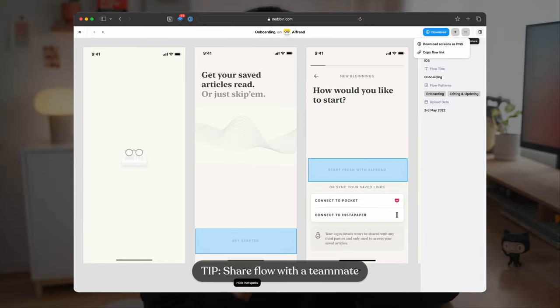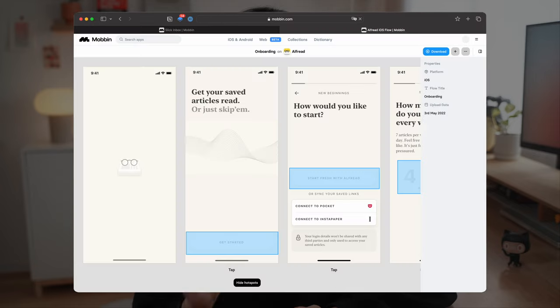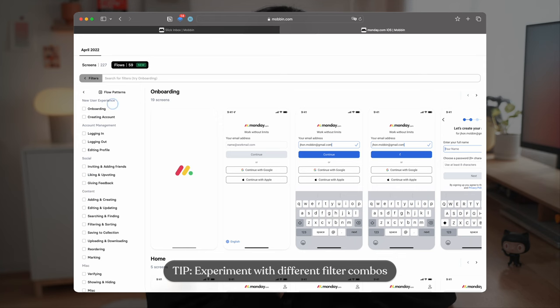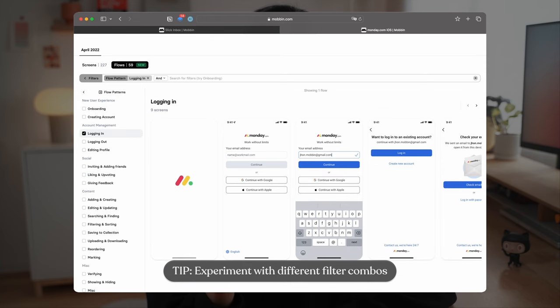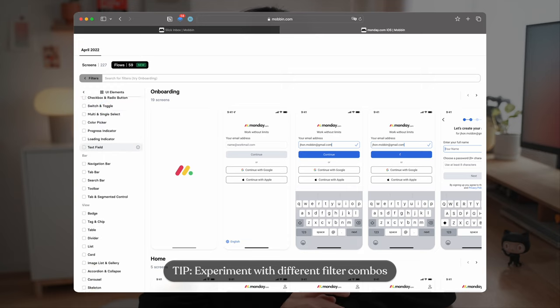When I want to share a specific flow with my co-founder, Edison, I can copy this flow link, send it to him and discuss about the flow. And depending on my needs, I can narrow down the filters further by flow patterns like these. There's quite a number of filter combos that we can try.